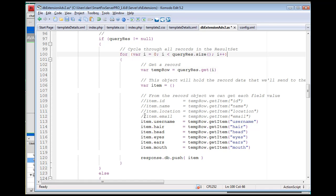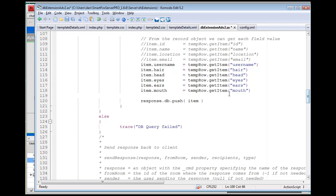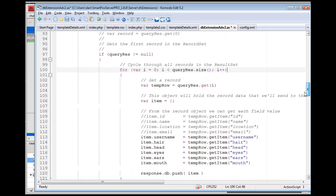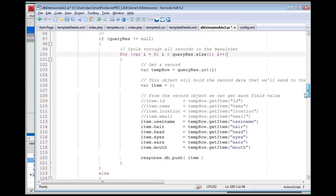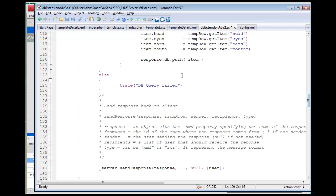We're going to fill it with the username, hair, head, eyes, ears, mouth. We're going to push each of those items into our response.database array. And if the query did equal nothing, we'll just trace 'database query failed.'